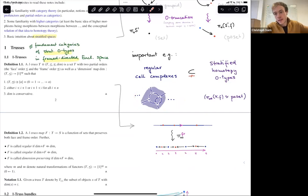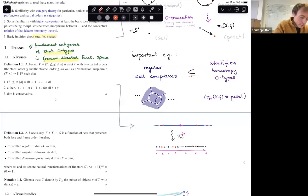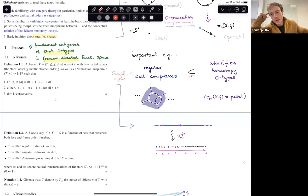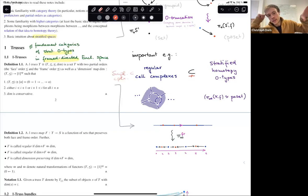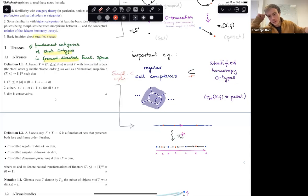It's worth recalling what we said about stratified zero-types: think of them as analogous to regular cell complexes, and in particular simplicial complexes are regular cell complexes. In classical combinatorial topology, simplicial complexes are used to triangulate spaces. We are going to use trusses to triangulate our manifold diagrams.